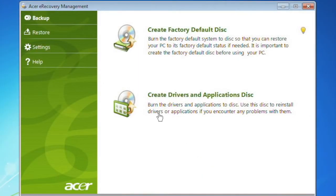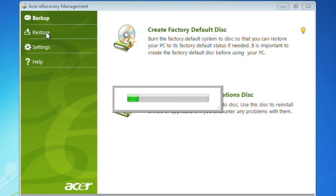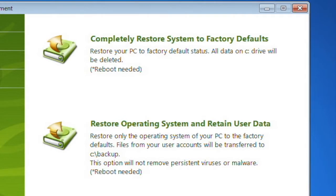Clicking Restore will present you with three options. The first, which we'll be going over now, is Completely Restore System to Factory Defaults. This will completely erase your computer and reinstall Windows, returning it to the same state it was when you turned your computer on for the first time. The second option, Restore Operating System and Retain User Data, is essentially the same process, but the information stored in your user account folder will be saved.